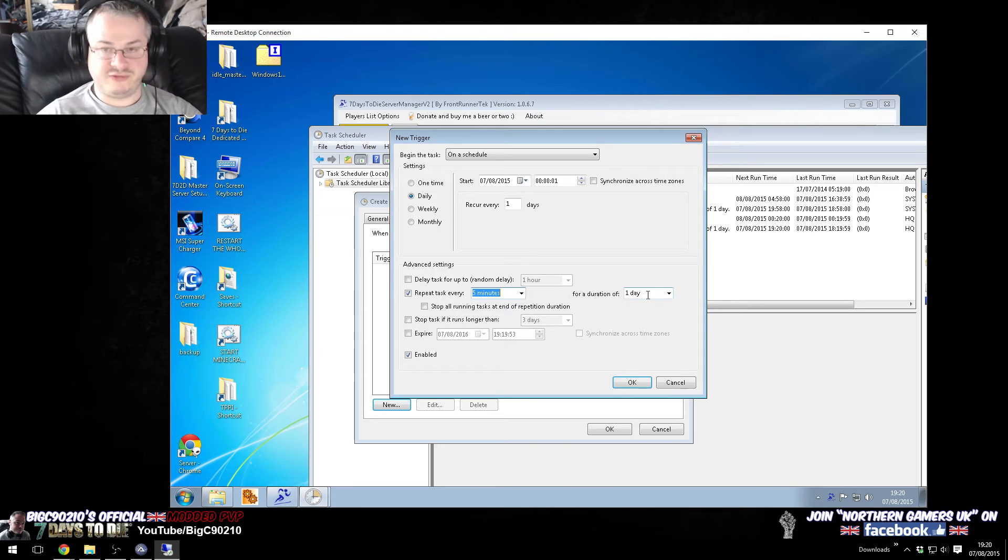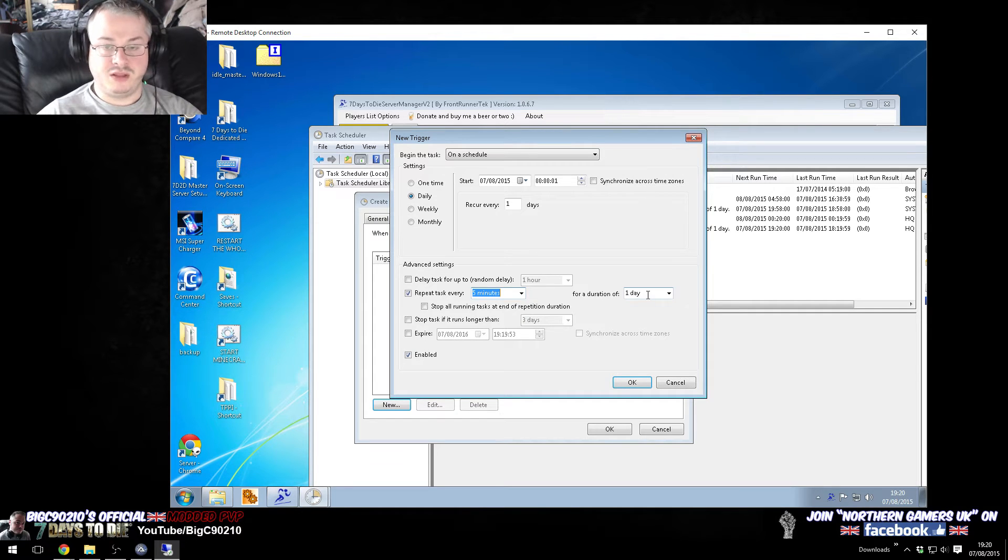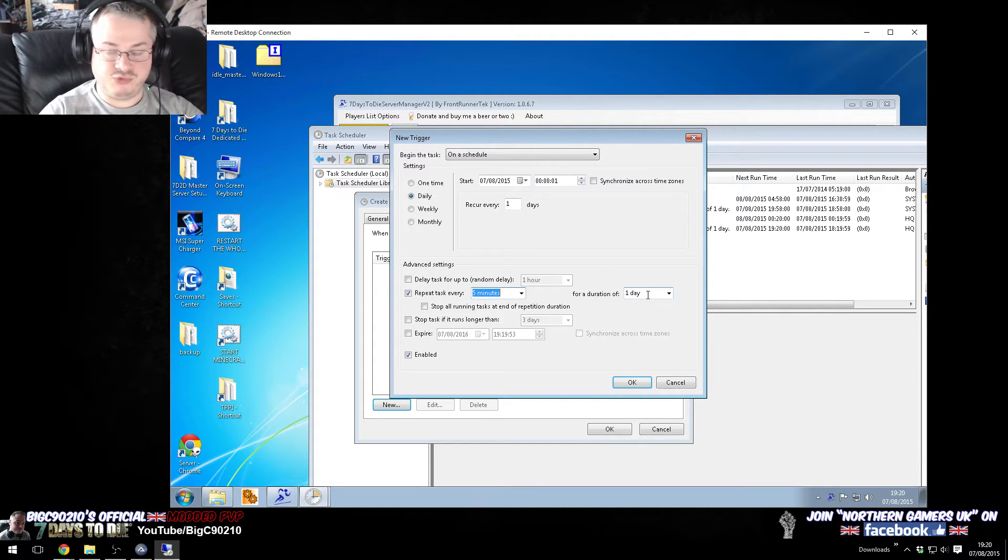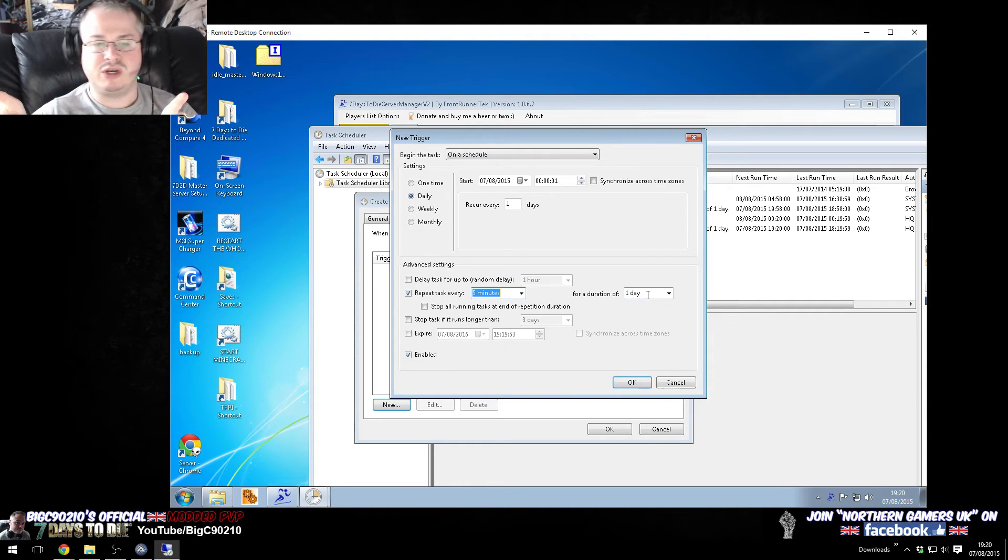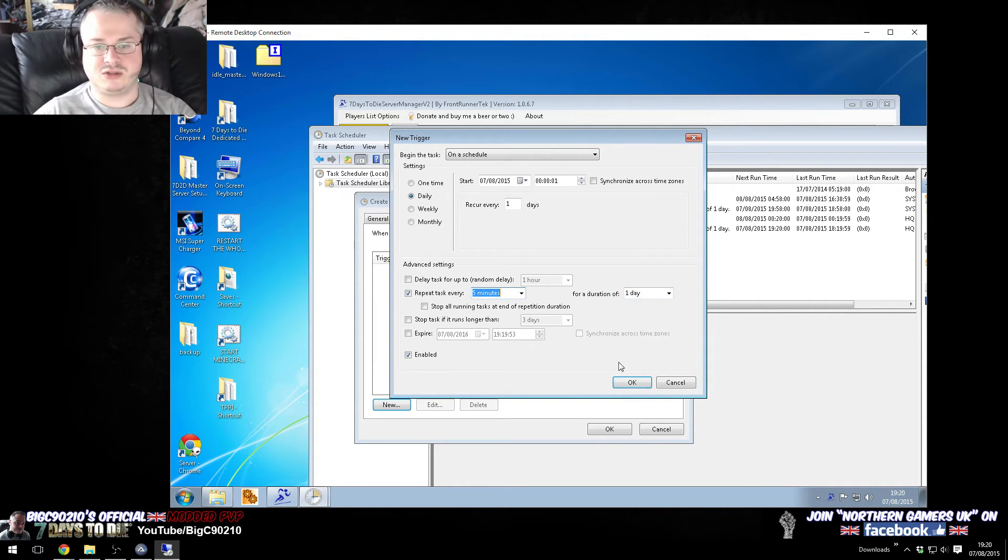for the duration of a day. So, what happens is, at the start of every day, 1 minute past midnight, this task runs, and then it keeps running every 5 minutes, for the period of 24 hours, and then this whole cycle starts all over again.